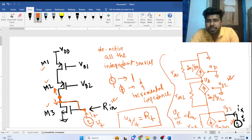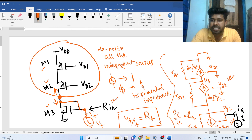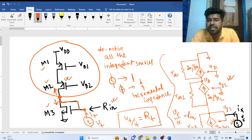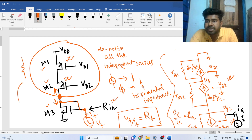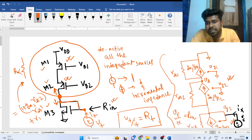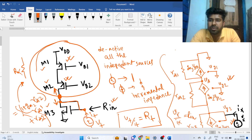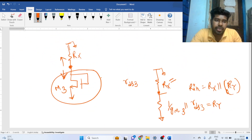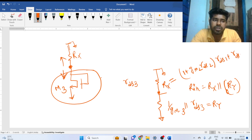Now we have to find RX. This configuration is a cascode configuration — M2 is the cascode device and M1 is the degenerating device. The equivalent impedance looking from that node for a cascode is: RX = (1 + GM2·RDS2)·RDS1 + RDS2. The bias quantities represent small signal ground while finding these impedances. So RX = (1 + GM2·RDS2)·RDS1 + RDS2.